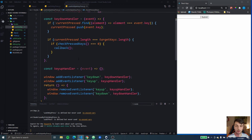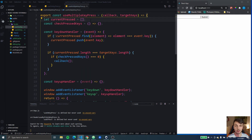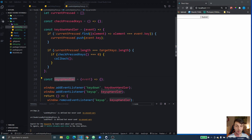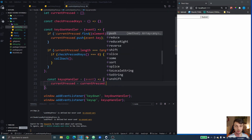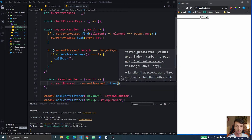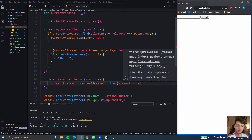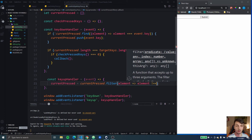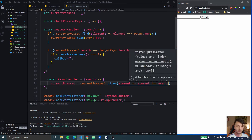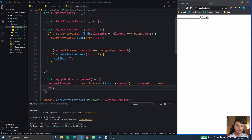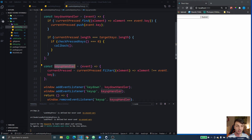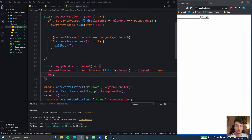Before we handle checkKeysPressed, let's also do the keyUpHandler. In the keyUpHandler we're just going to set currentPressed equal to currentPressed.filter, get the element, and return all the elements that are not equal to event.key. So when we release a key the keyup event fires and with filter we remove that key from the array of currently pressed keys.